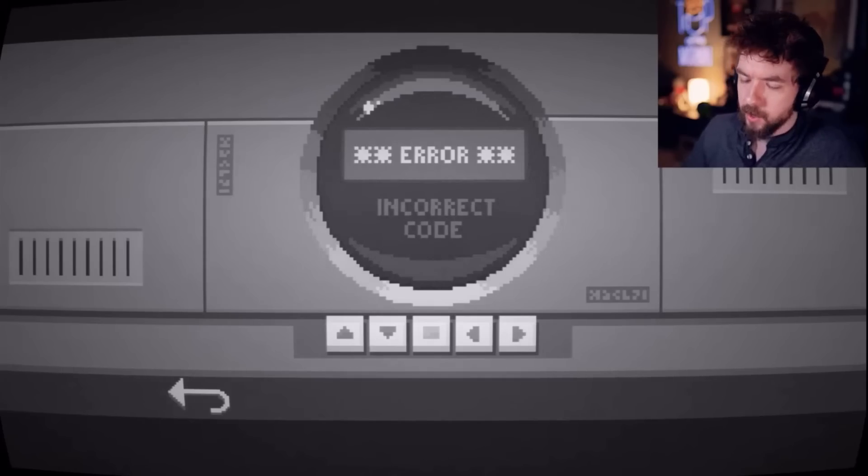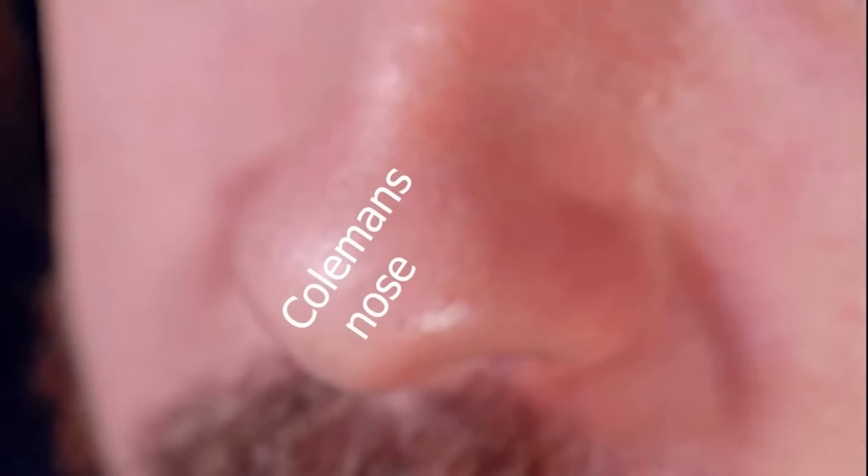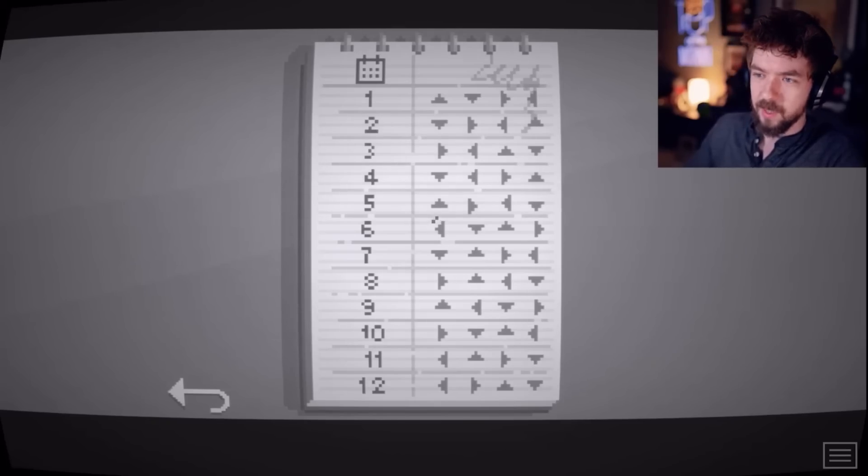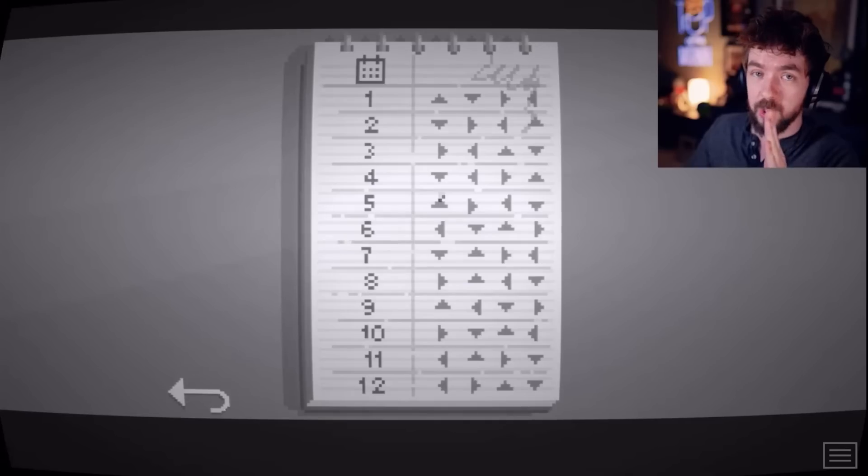Wrong code. Guess I'll just have to check Coleman's notes. Damn, wrong code. That's the incorrect code. Damn it, I guess I'm just gonna have to check Coleman's notes. Is there a better way of doing this? You know, I'm brute forcing this. This is how my brain works.